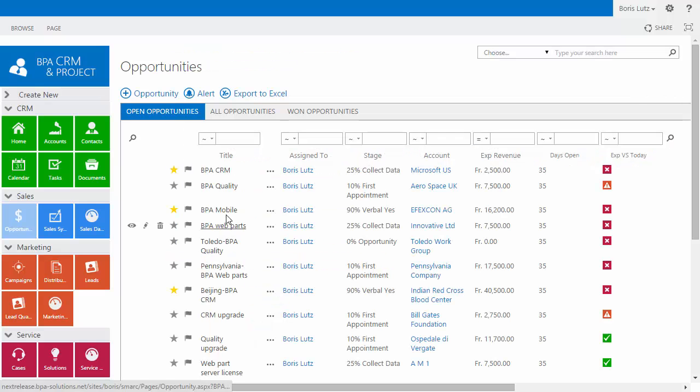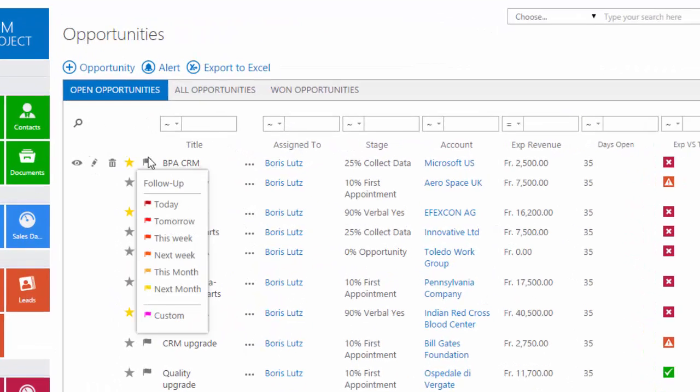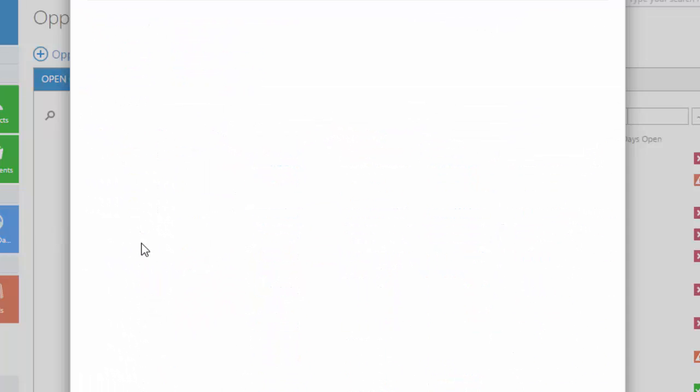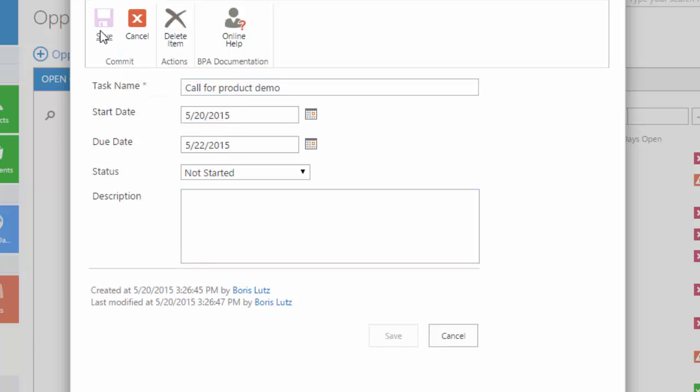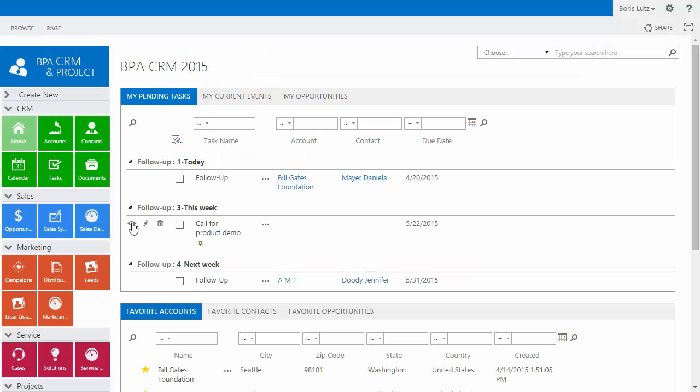Do you have a contact or opportunity to track? BPA makes it easy. Simply create a follow-up task to place in your homepage.